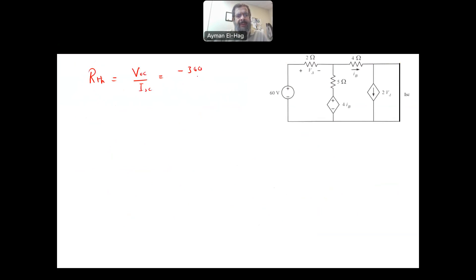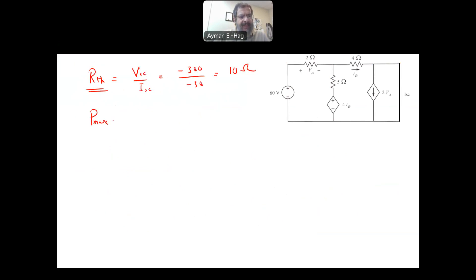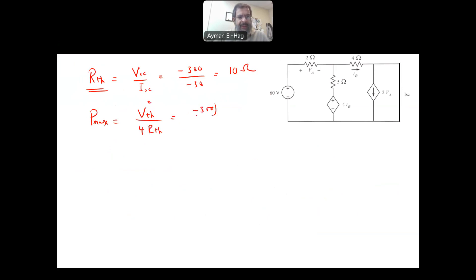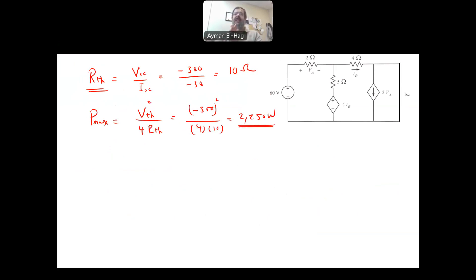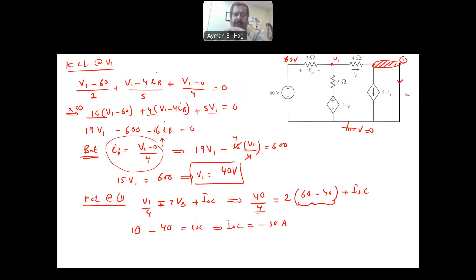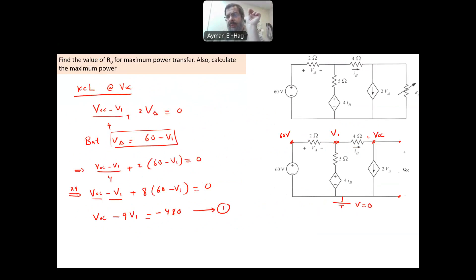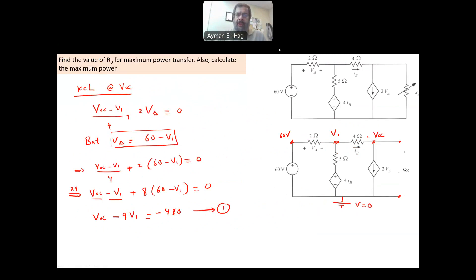So V_open_circuit is minus 300 and I_short_circuit is minus 30. Your R_Thevenin equals V_open_circuit divided by I_short_circuit, which is minus 300 divided by minus 30, equal to 10 ohms. R must always be a positive value. The maximum power P_max equals V_Thevenin squared divided by 4 times R_Thevenin, which is 300 squared divided by 40, giving 2250 watts. This is a second way of asking about Thevenin equivalent — the question indirectly asks you to find R_Thevenin and equate it with the load resistance.